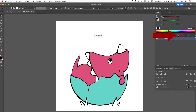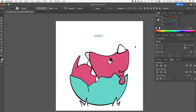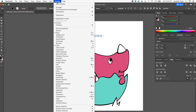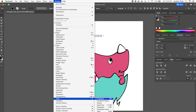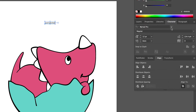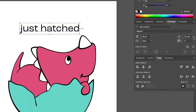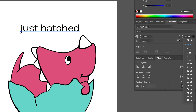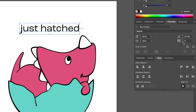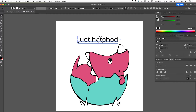I'm going to switch over to the character panel. If you don't see that, you can go to Window > Type > Character. Over here we can change the font, make the text bigger, change the line spacing if you have multiple lines, and change the letter spacing. So you can do all kinds of things in the character panel. But I'm also going to show you how you can have a little more fun with the text.